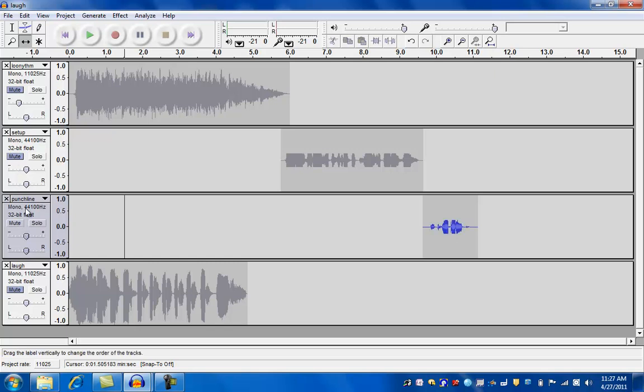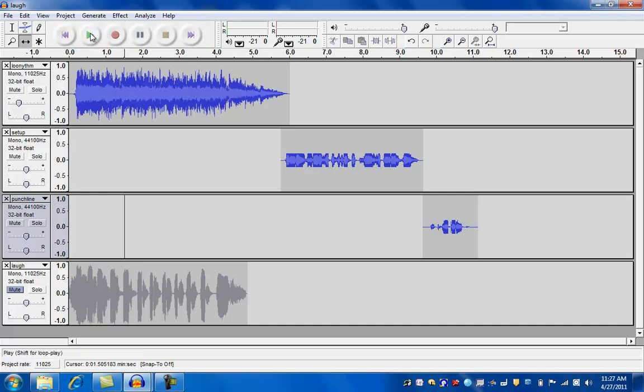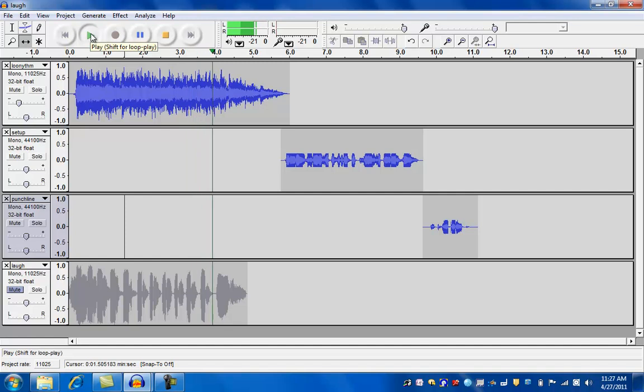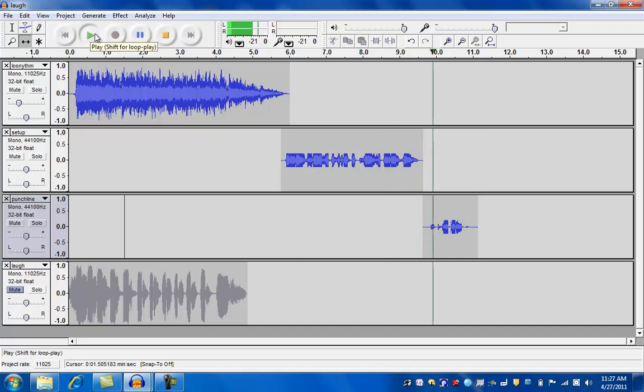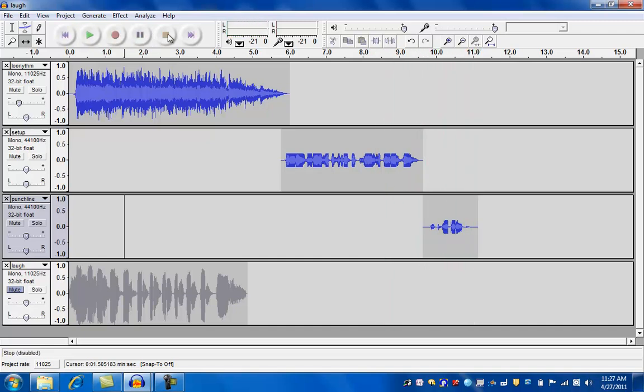Let's see. I'm going to unmute that. I'm going to unmute this. Unmute this. And see what we have here. I say, do you know what happens when a duck flies upside down? He quacks up. So far, so good. All we have left now is the laugh.